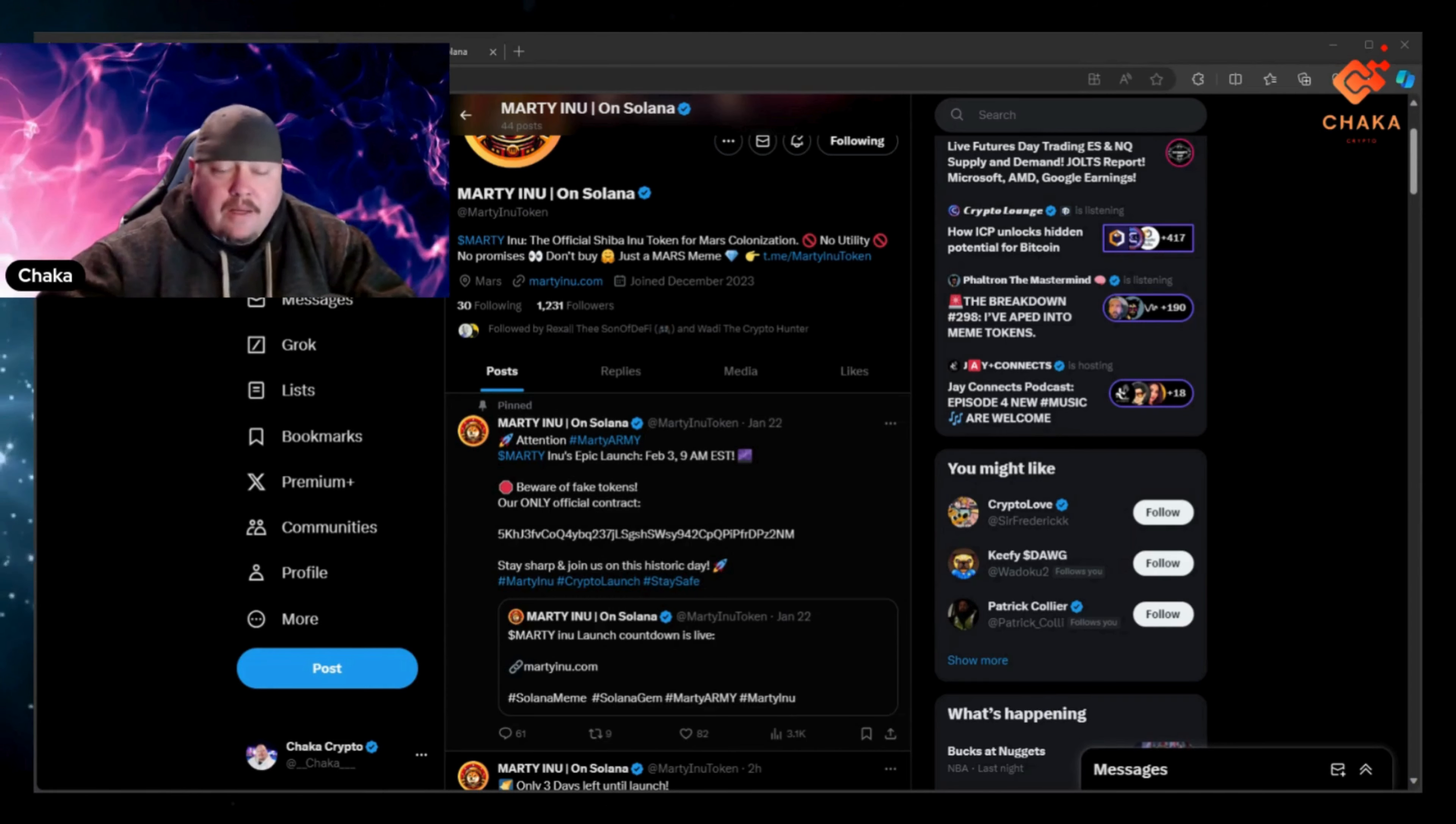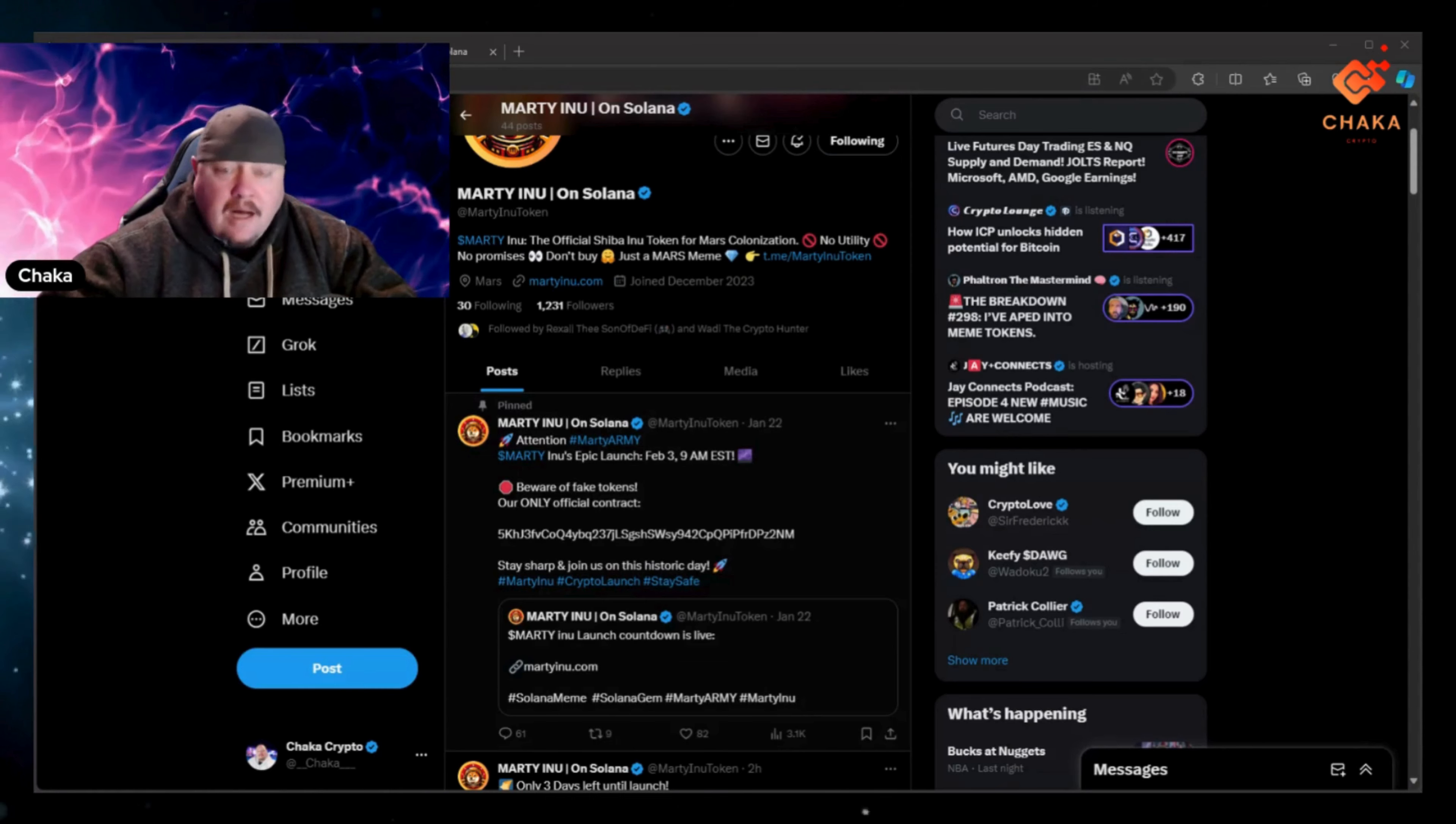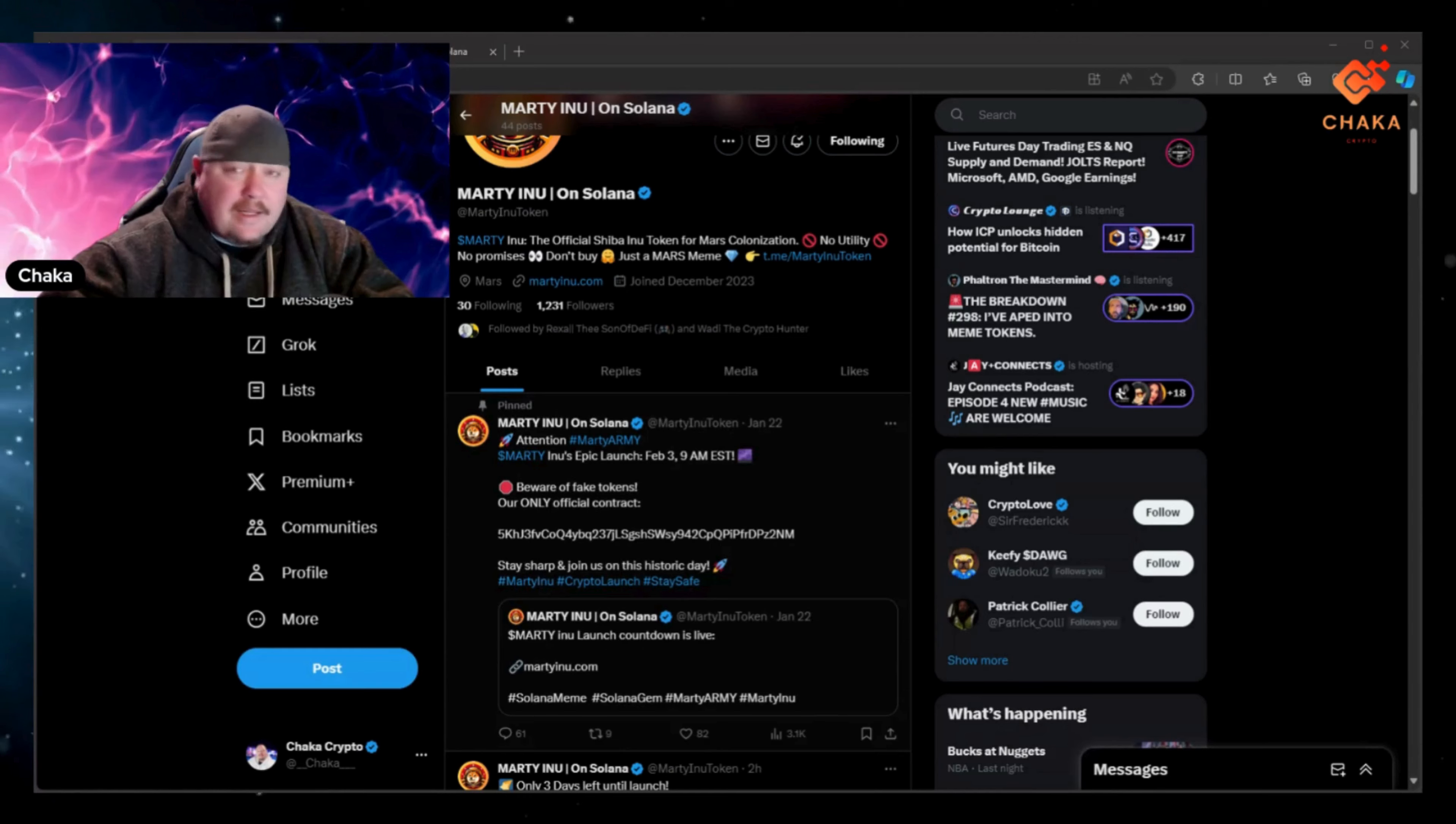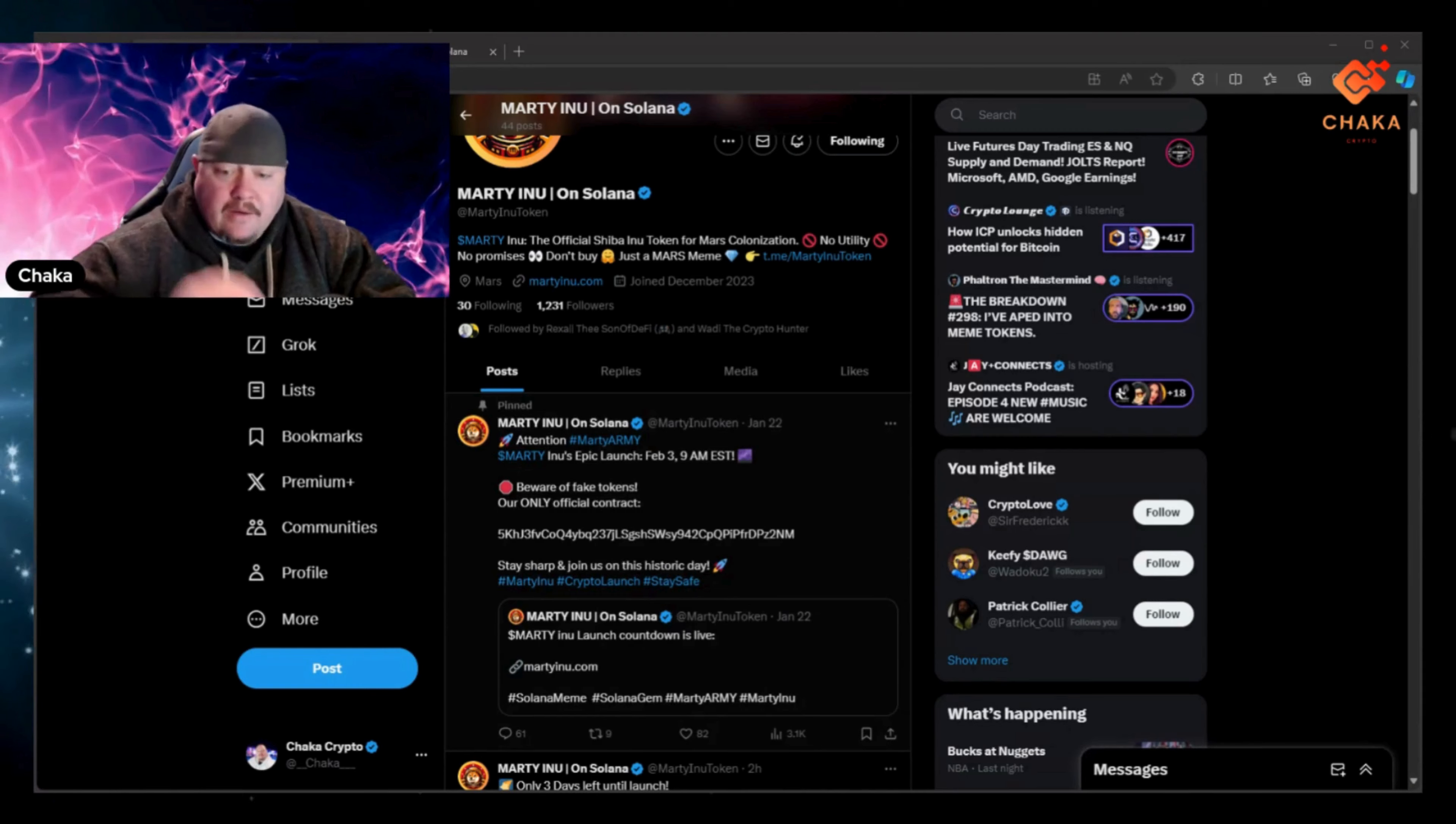So I like that they pinned that. Because when it comes to meme coins, especially new meme coins on Solana which is hot right now, it is possible that some scammers out there will try to get you to click a link, connect your wallet.